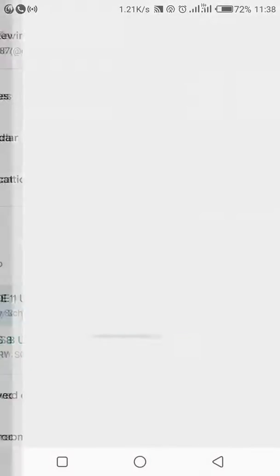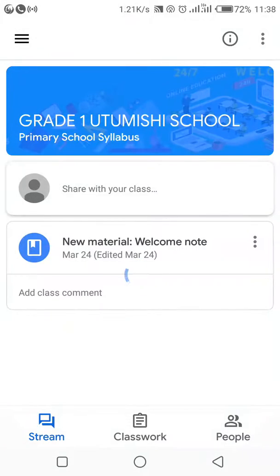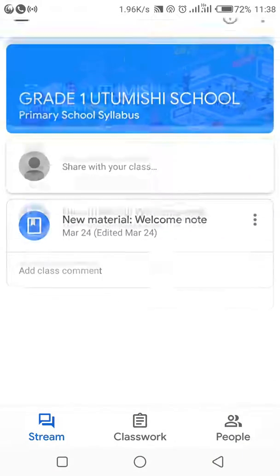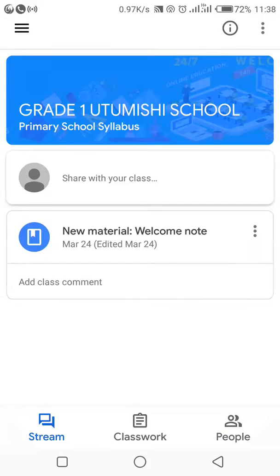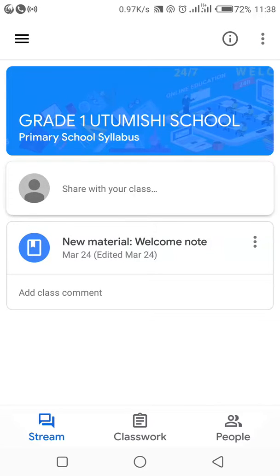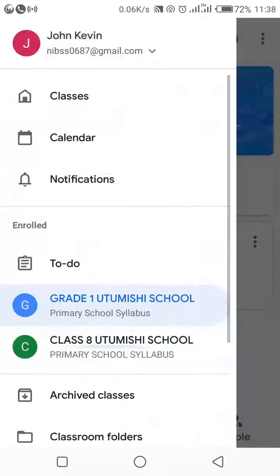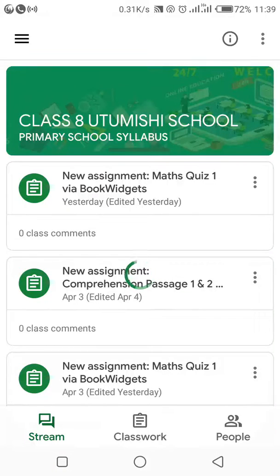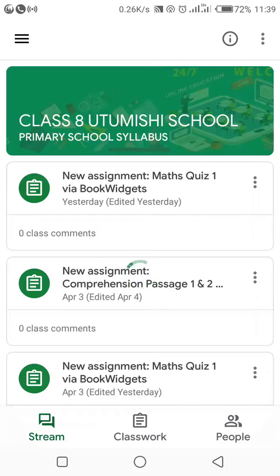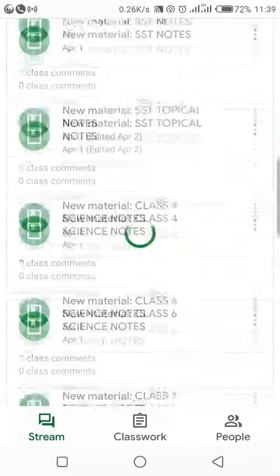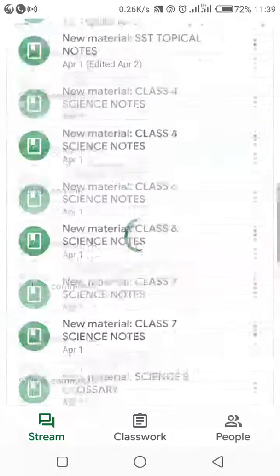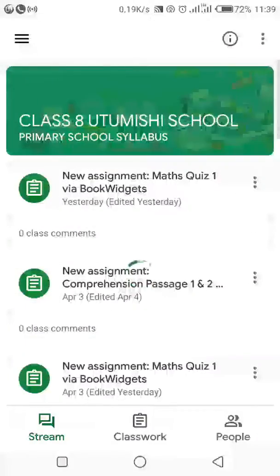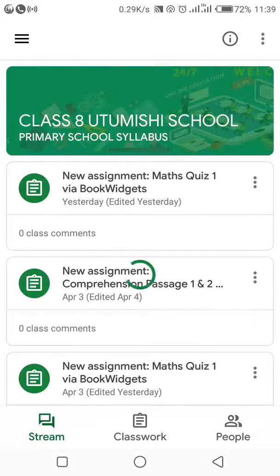Grade 1 doesn't have much because we've not been concentrating on it. That's why I said you don't need to create a class — creating a class is one thing, but loading it with the right materials is another. The class is empty and it's up to us, the teachers, to load what is necessary for you, the learner. That is why we always ask you to join the already created classes.